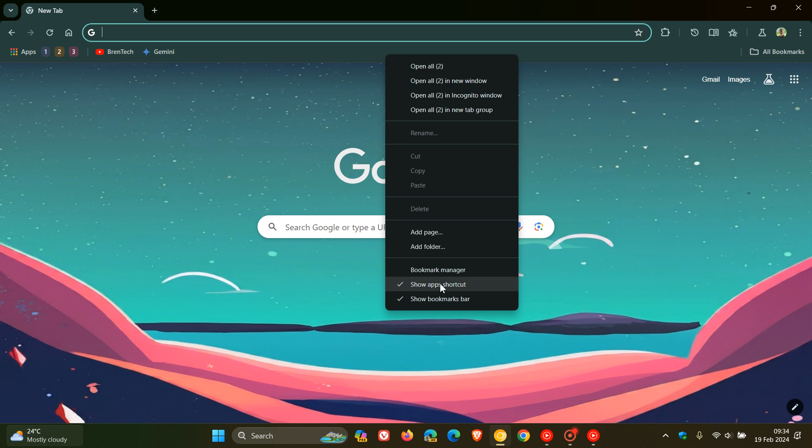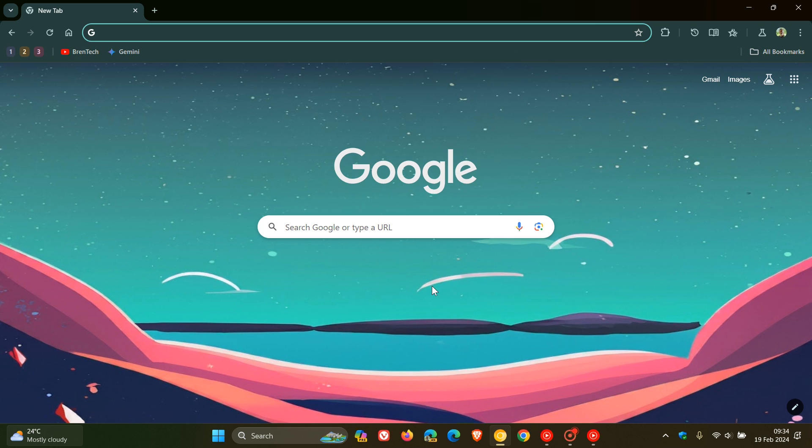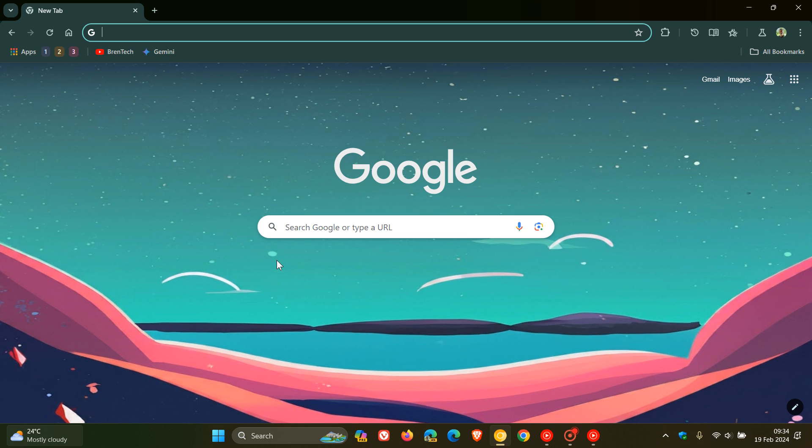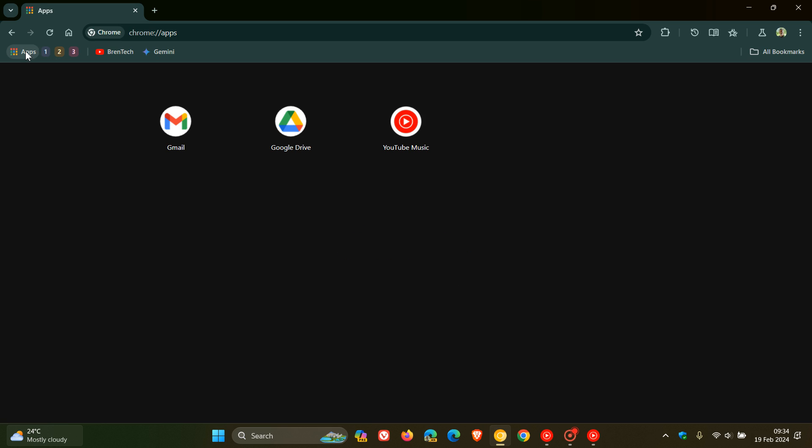And show app shortcuts. If you want to enable it, make sure that this is toggled on. And if you want to remove it from your bookmarks bar, there we go. You can see the apps button has been disabled. And if you want to show it again, there we go. And there's your apps shortcut where you can show your different PWAs that you have installed in Google Chrome.